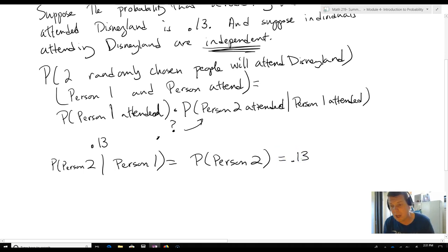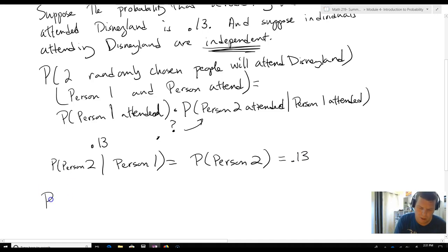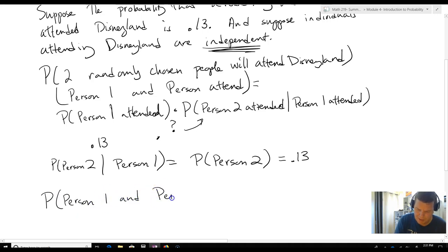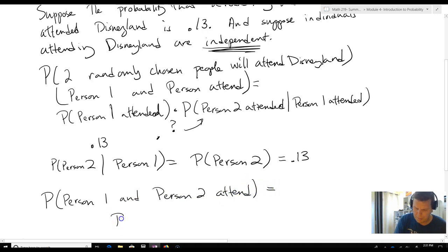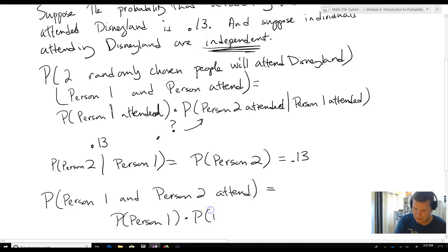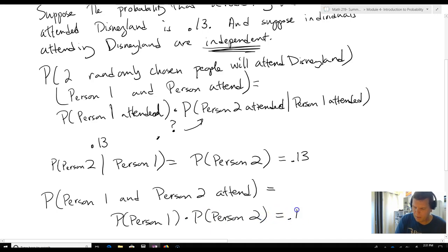Just like it would be if we didn't know anything about person 1. So the probability that person 1 and person 2 attend equals the probability that person 1 attends times the probability that person 2 attends, which is 0.13 times 0.13.